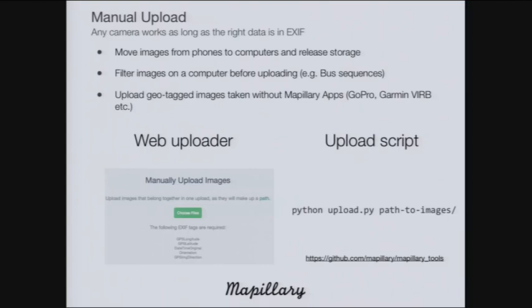There are two upload options. Using our web uploader, you just choose the images you want to upload. The minimum required information is: GPS position, compass direction of the image, orientation of the image (so we know if it's upside down or rotated 90 degrees), and the capture date. Alternatively, you can use a Python script available on GitHub — just search 'Mapillary GitHub' to find it.